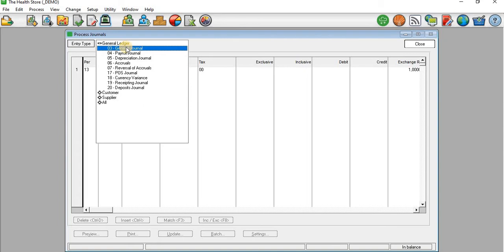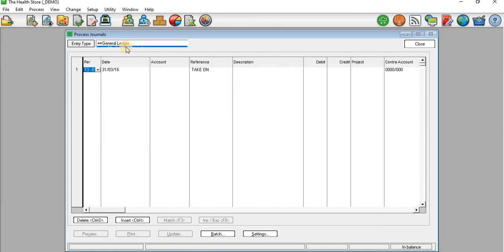Some of you may argue that we need to go to the Depreciation Journal. You go to the Depreciation Journal only if you are taking on an accumulated depreciation balance. But if you are recording a depreciation for the current year, you need to go to General Journal. This entity has a 13-period financial year.